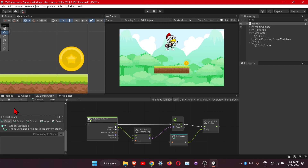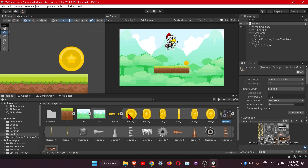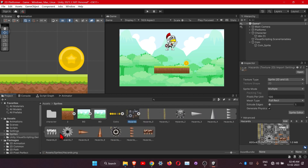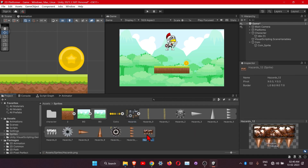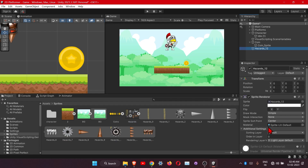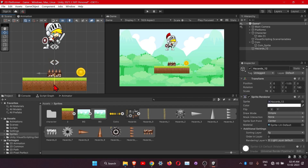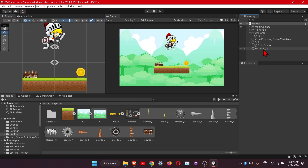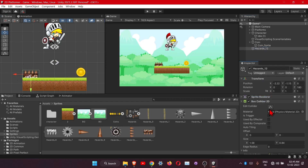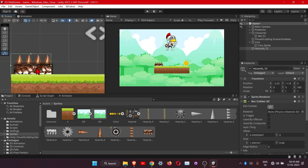Now let's see our hazards. Let's add this one — also change the sorting layer to Foreground. Let's rotate it and place it here. We will also need to add the collider for it. This is it.